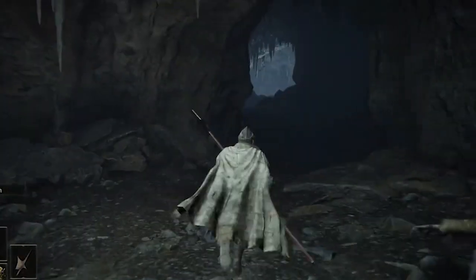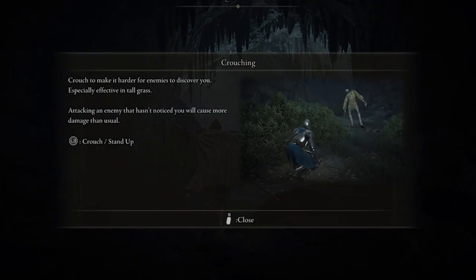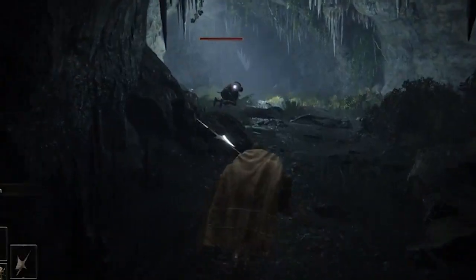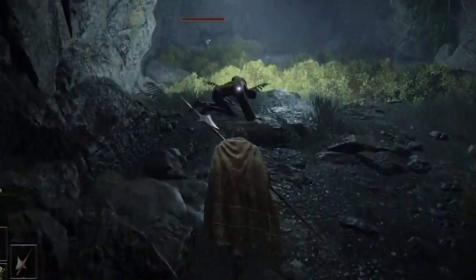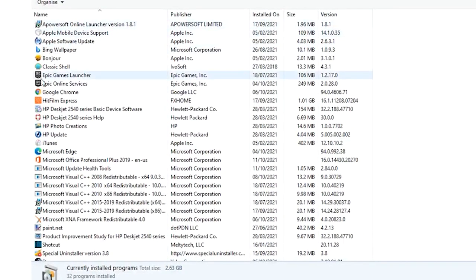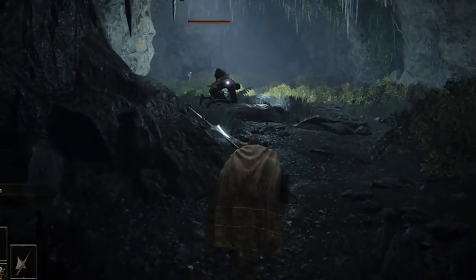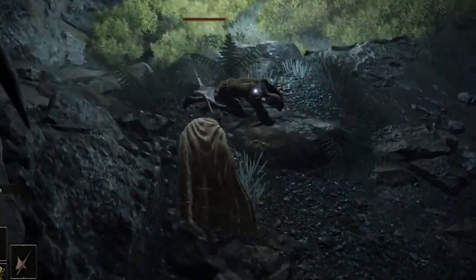Solution 5: Uninstall VJoy Software. VJoy is a virtual joystick driver for Windows that creates virtual game controllers, which can interfere with the game's controller configuration, so uninstalling it may work for you. Click the Windows plus I keys simultaneously to launch Windows Settings. Press Apps, then find the VJoy app and select it. Click Uninstall, confirm the prompts, and follow the instructions to complete the uninstall process.